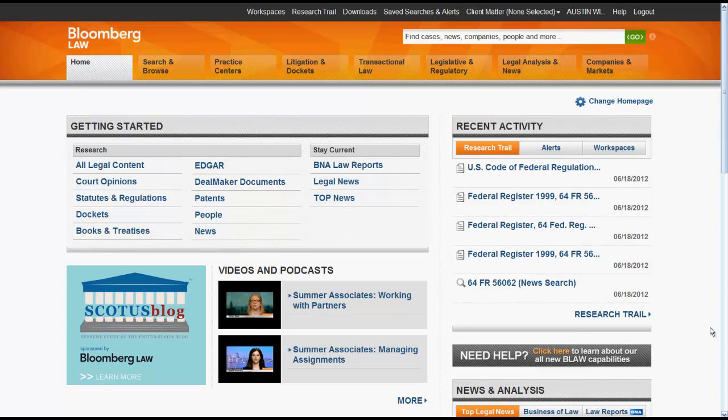BNA headnotes are available on editorially selected cases and administrative decisions within the intellectual property, labor, employment, health, trade, environmental, and communications practice areas. The headnotes are organized by topic in browsable and searchable BNA classification outlines. You can use headnotes to find cases that discuss the same or similar issues and topics.